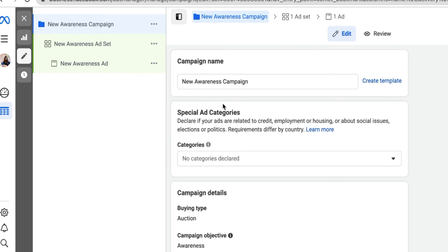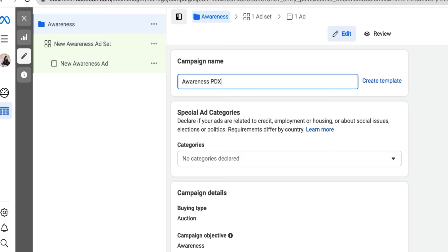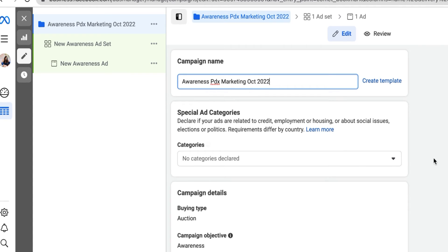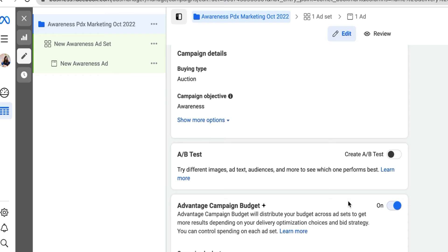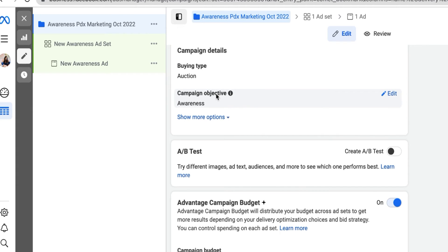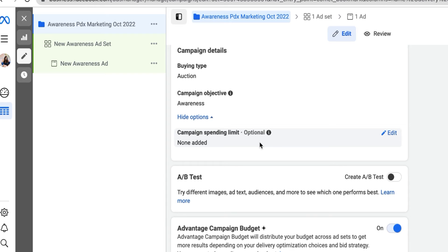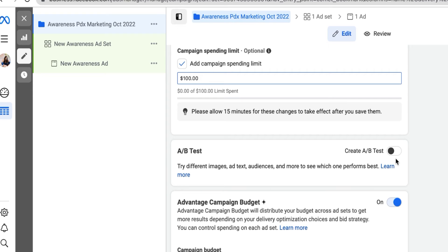After this, we're going to name our campaign. Under the campaign name — this is just something you're going to see yourself — I'm going to enter my goal, which is Awareness PDX Marketing, and add a date for reference: October 2022. Categories don't apply here; that's mostly for housing, lending, social issues. Scrolling down, the campaign objective already says Awareness. Under campaign spending limit, I can edit this and add a spending limit — I'm going to put a hundred dollars.